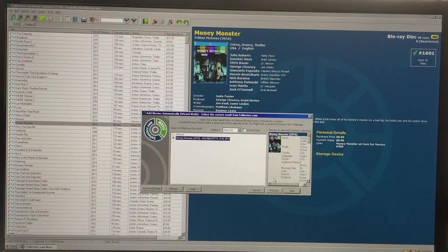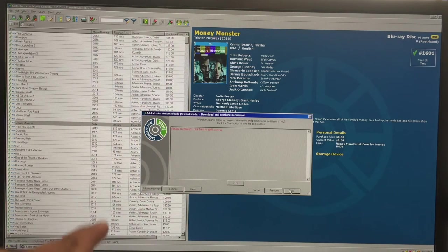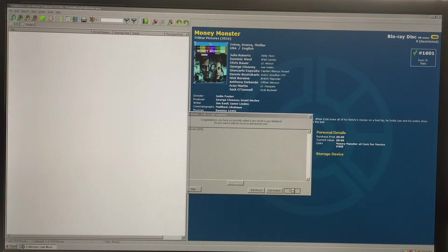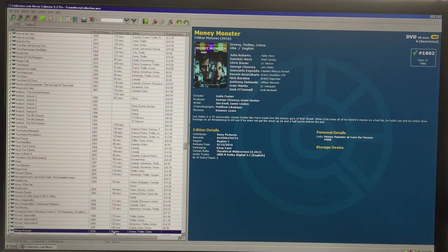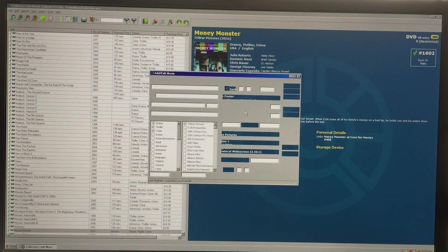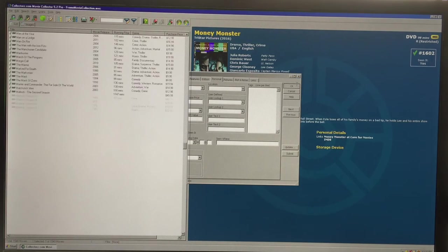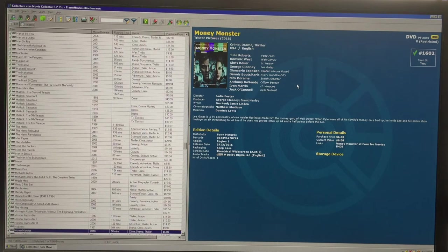Now I'll enter the DVD version of Money Monster. It found it and knows it's a DVD, but you see right here CollectorZ says it's already in your collection. I'll click Next to add it anyway since I intend it as a duplicate, then click Finish. It puts it in the DVD section and I'll enter the price — I think it was six dollars, compared to maybe fifteen to twenty dollars without a Black Friday sale.